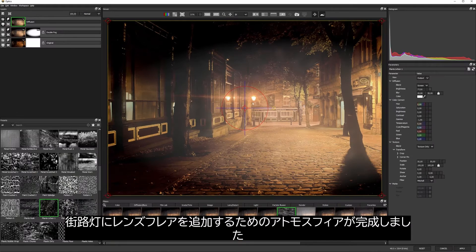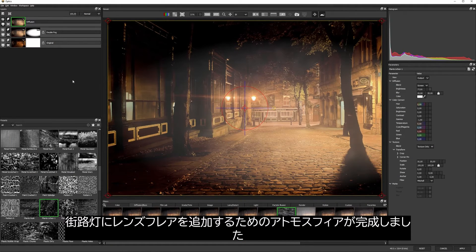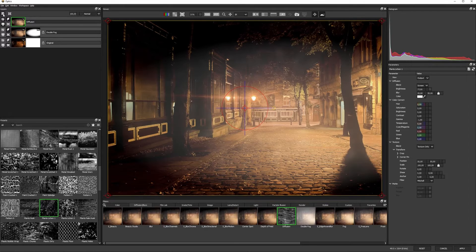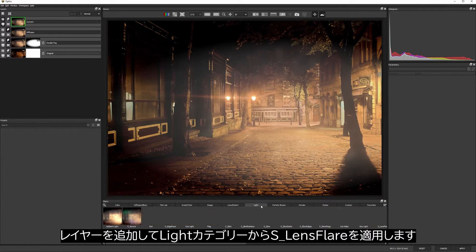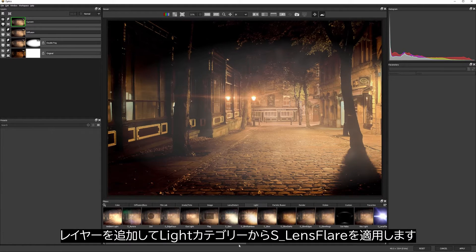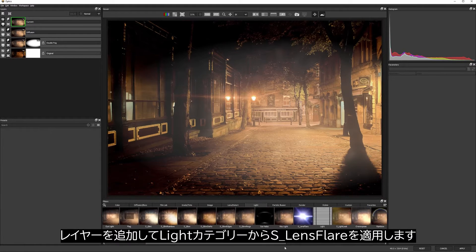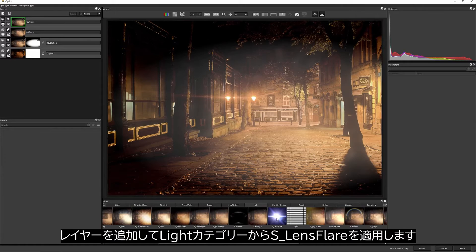We now have enough atmosphere to help me sell an even more dramatic lens flare on this street light. So I'll add another layer, come into my lights category, and I'm going to go to S lens flare.